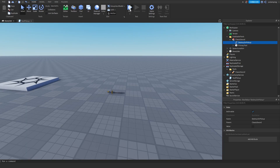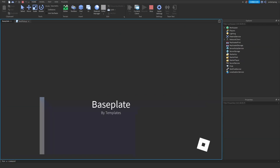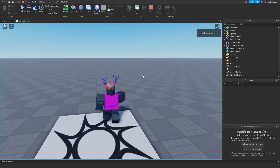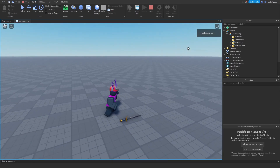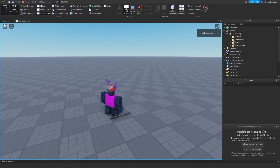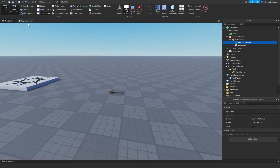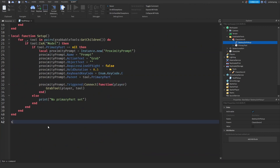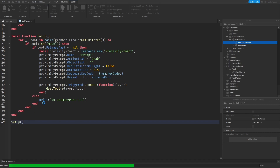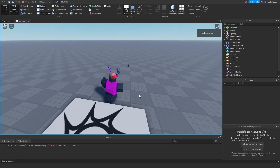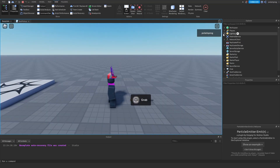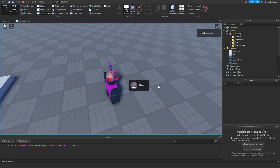So if I go ahead and play the game right now and get close to one of these, I check the player and we don't see a proximity prompt. That's very simple to fix — it's because we have not called the setup function. So I'm just going to go down and call the setup function. Playing the game now, no errors yet. I go to my player and as you can see, we do see a grab icon right here and it says E.